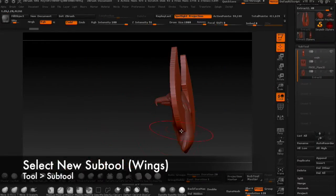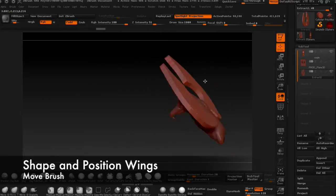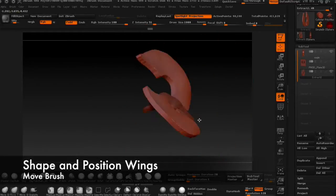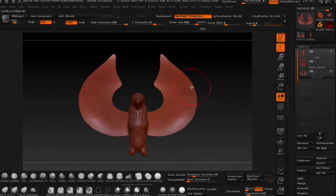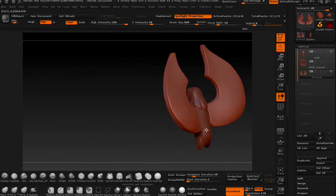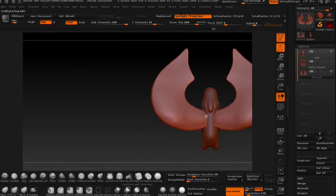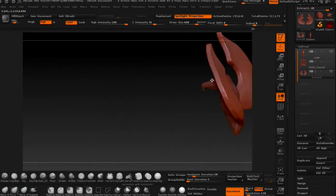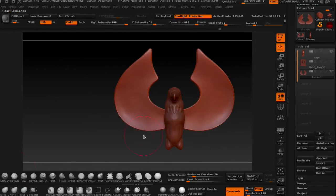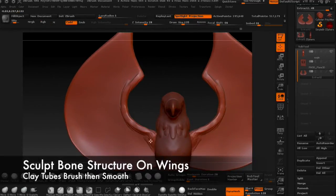Hide the plane and begin to shape and position the wings with the move brush. Sculpt on some of the bone structure at the top of the wings.